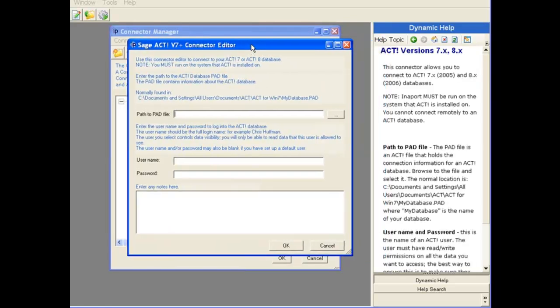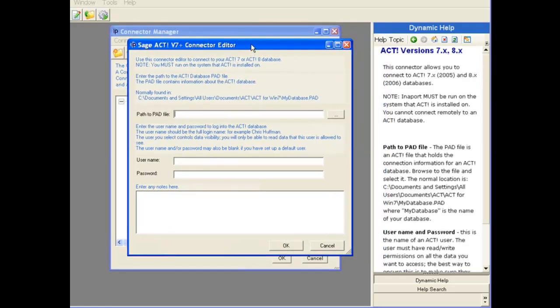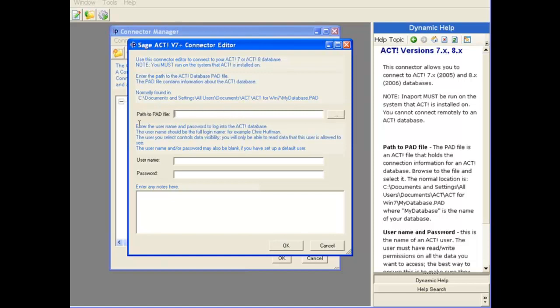And that pulls up the connector editor that is specific for this particular version. Notice that the dynamic help has also changed to provide us information about this connector editor. On the screen, on the dialog box, you can see that we have blue text that gives us information about the connector.